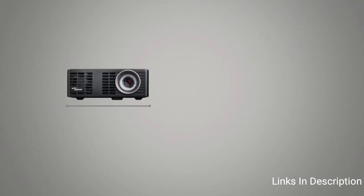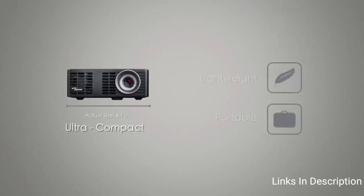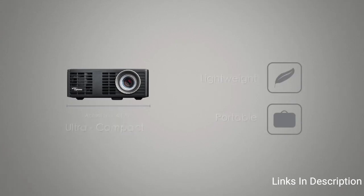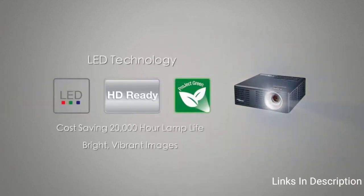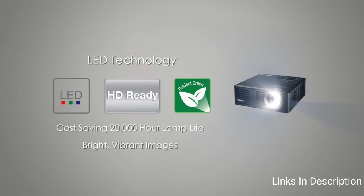The benefit of short throw setup means you can get 150-inch diagonal image from only 32 inches away. That's just a little over a foot. The LED light source is rated to last over 20,000 hours, greatly reducing the need to buy or replace the LED lamp.